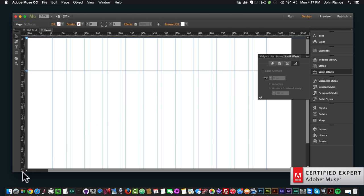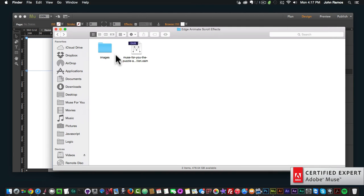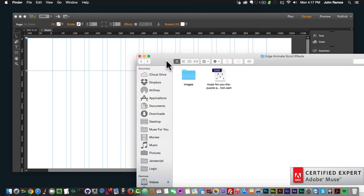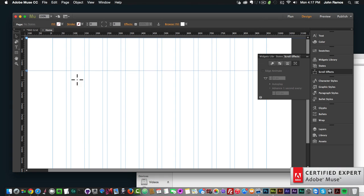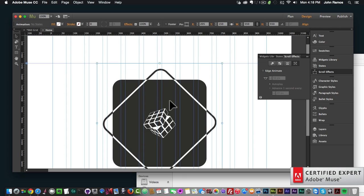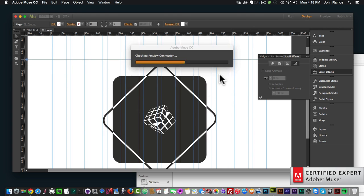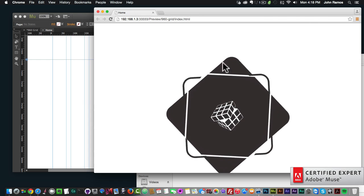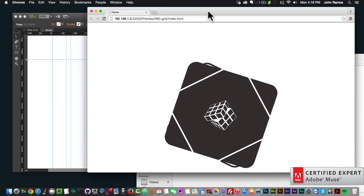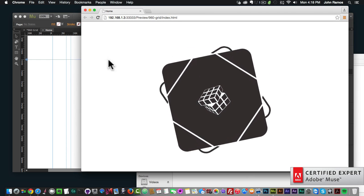I'm going to add an animation I've created in Edge Animate — it's a .oam file. To add it to Adobe Muse, I simply click, hold, and drag it onto my Adobe Muse website. There's the animation, and if I hit Command+Shift+E to preview in the browser — or go to File > View Page in Browser — we can see that it automatically plays.